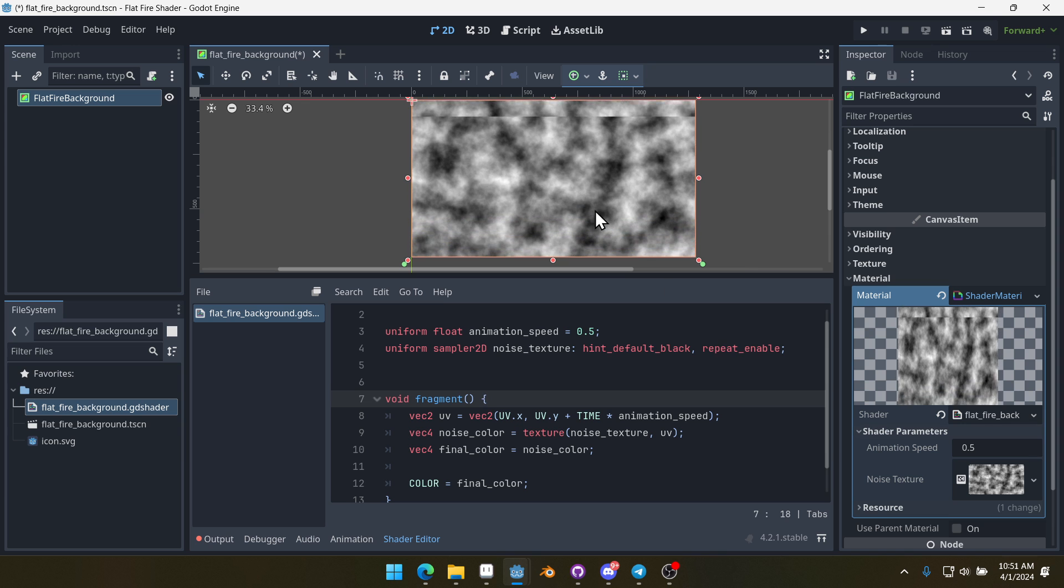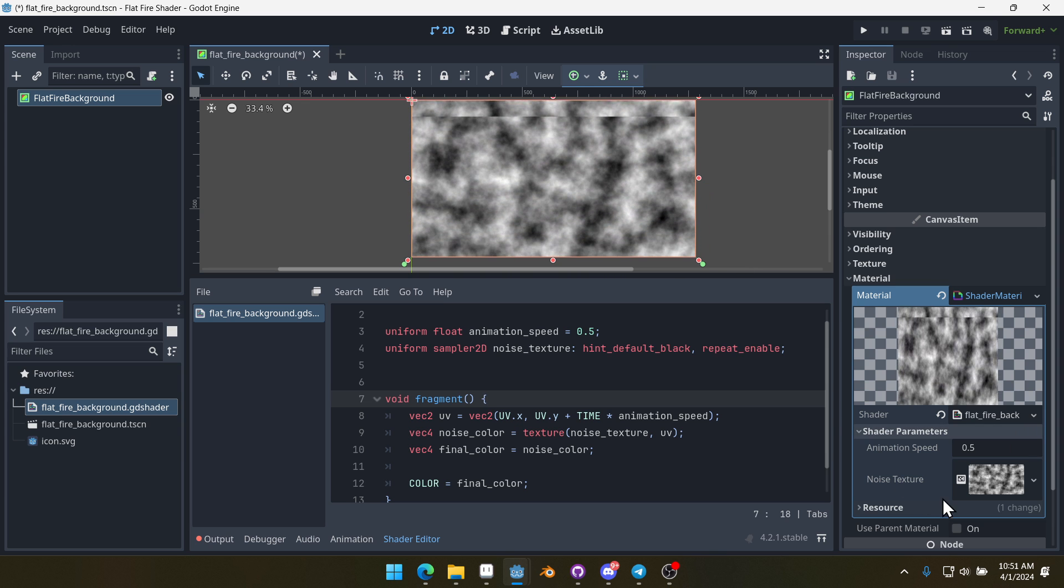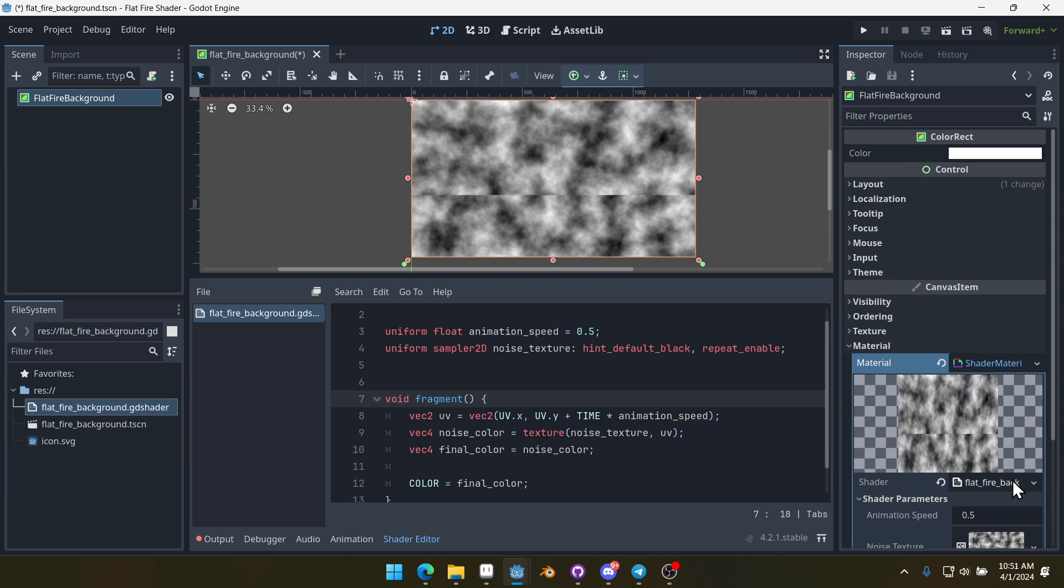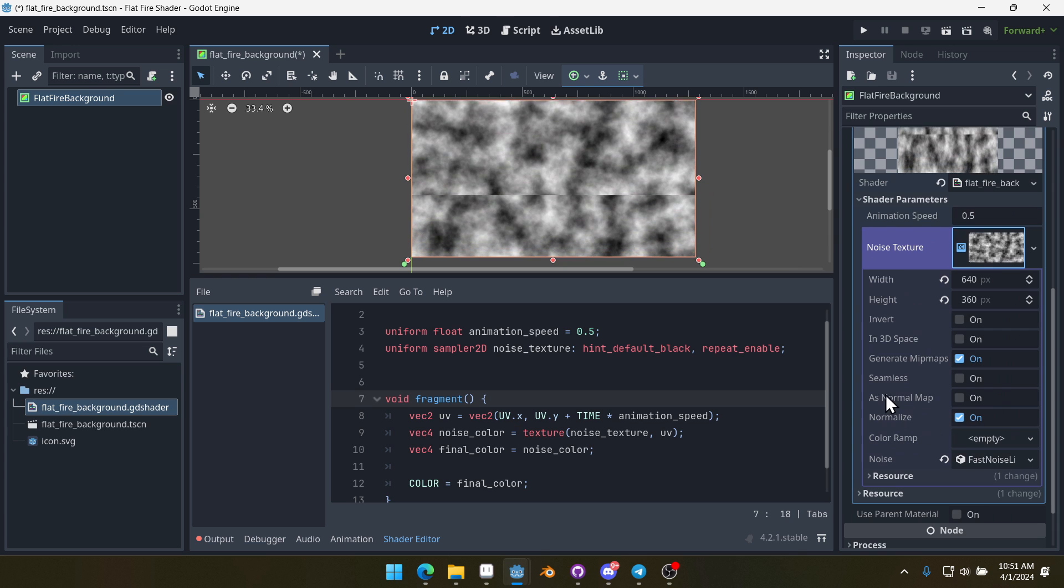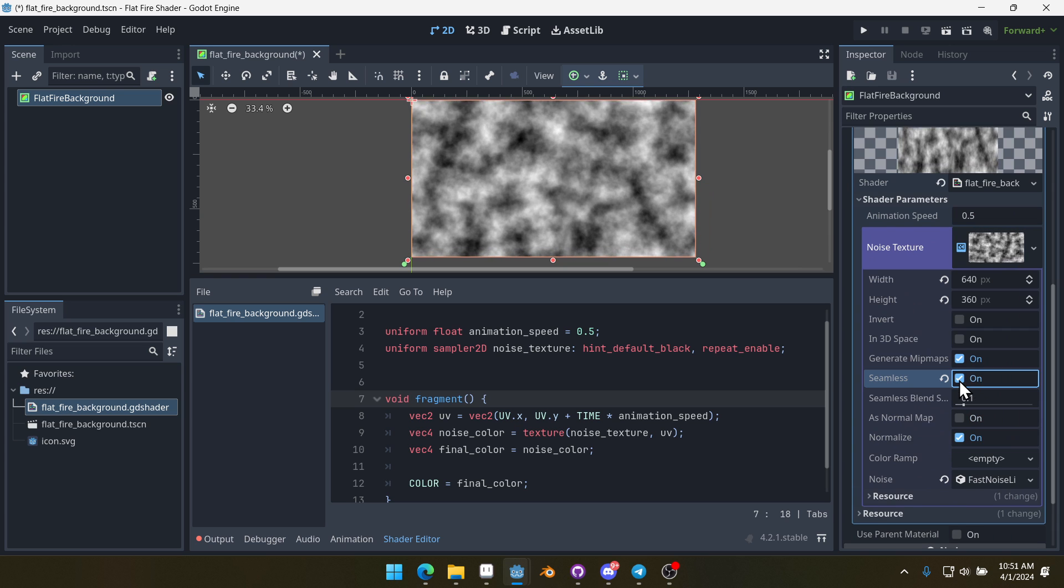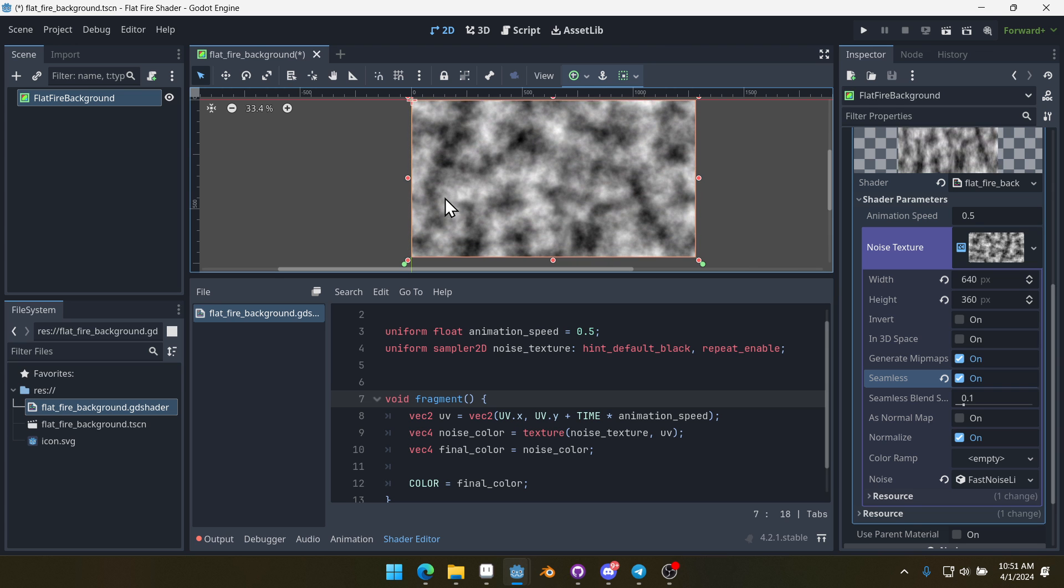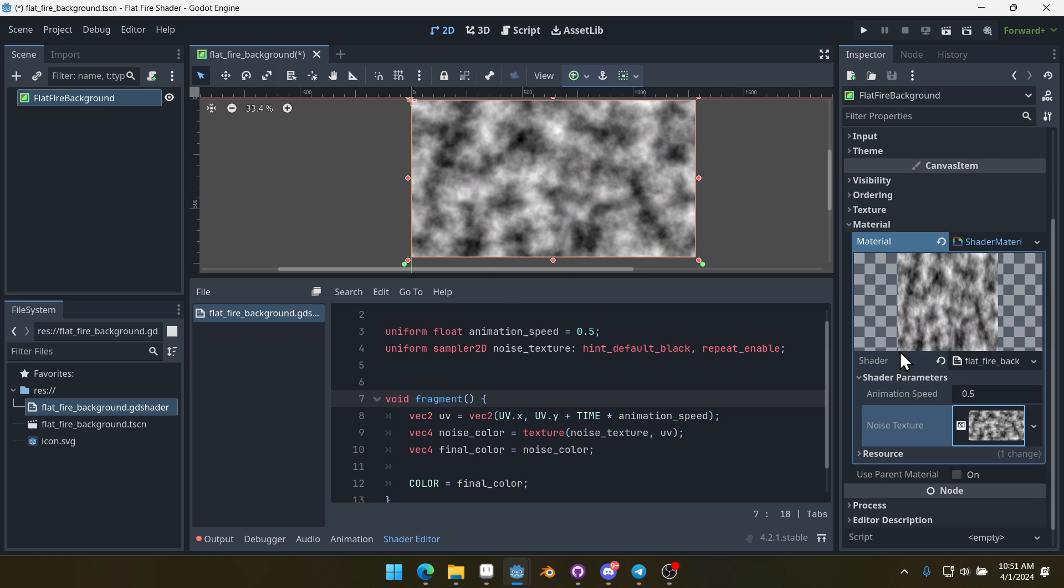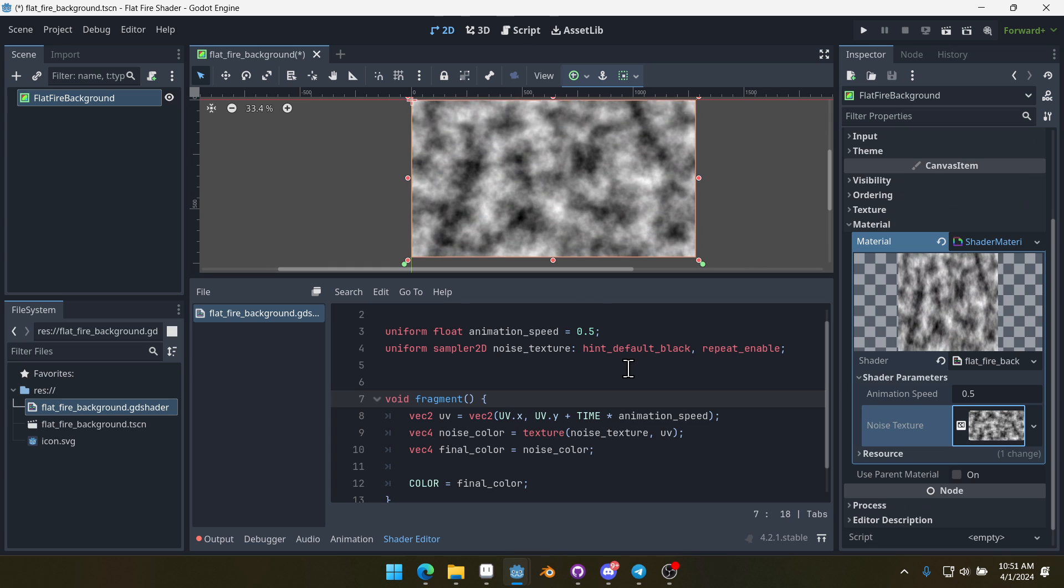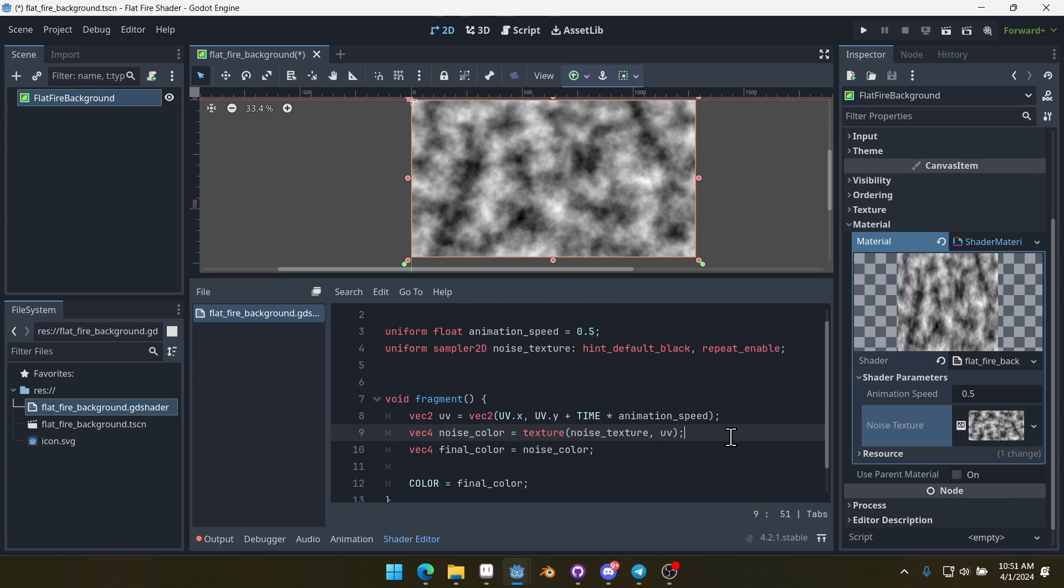Now, we've got this ugly seam right here, but if we come into our noise texture, we can turn on seamless and that removes that ugly seam in our texture. That's a simple fix right there.